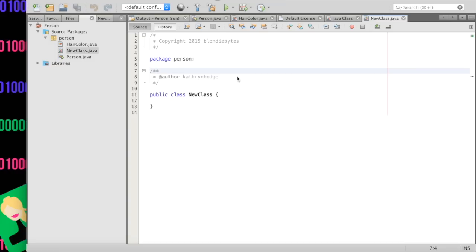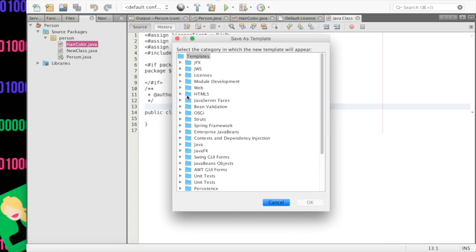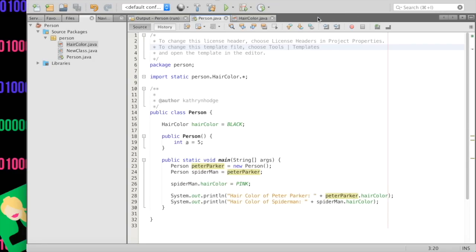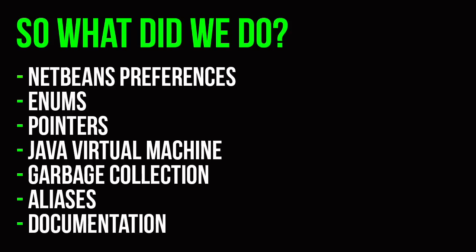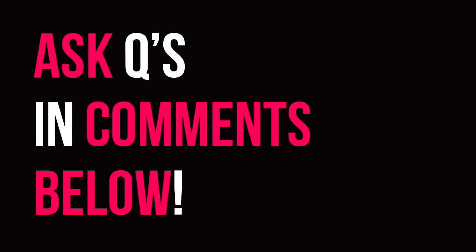That is the end of this video. I hope you enjoyed it and your template is better now. Another way to change templates is to click a new class and do Save as Template, then set it to match up to the right thing later. Now you know how to make your things prettier. You learned about enums, pointers, the Java Virtual Machine, garbage collection, and aliases — Spider-Man and Peter Parker. Next time we're going to do more code-heavy things. The HackerRank challenge is down below in the description. If you have any questions, feel free to leave a comment — I hope you learned something and I'll see you tomorrow.